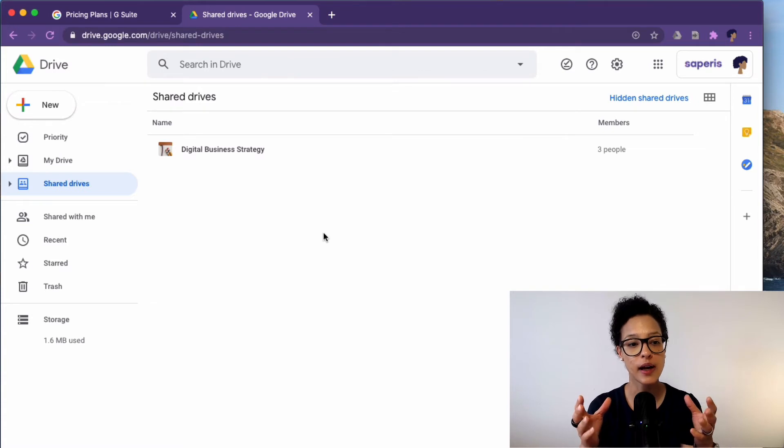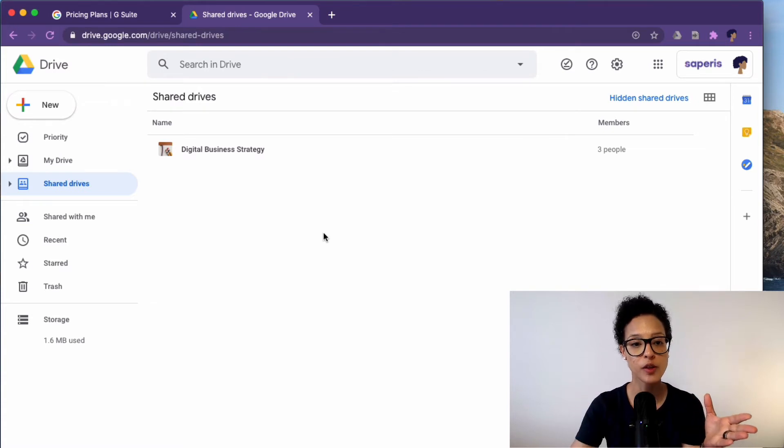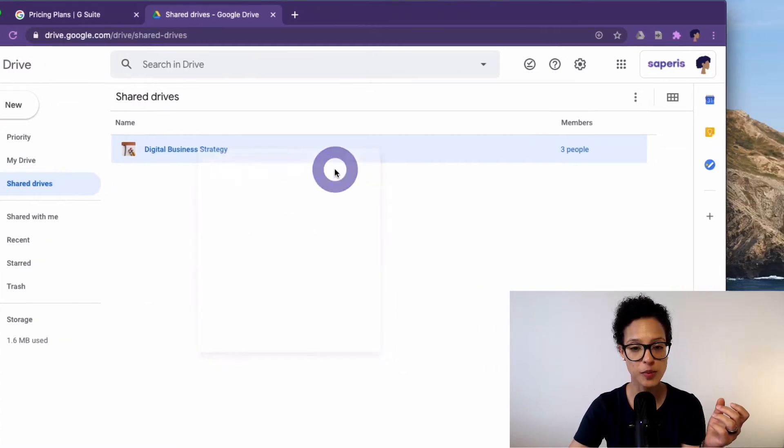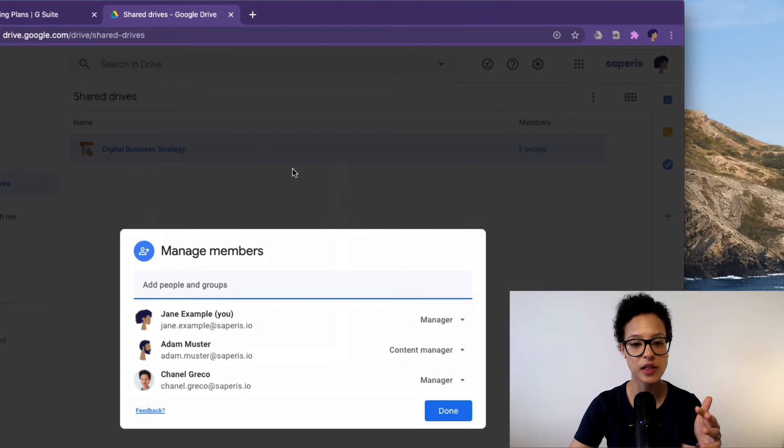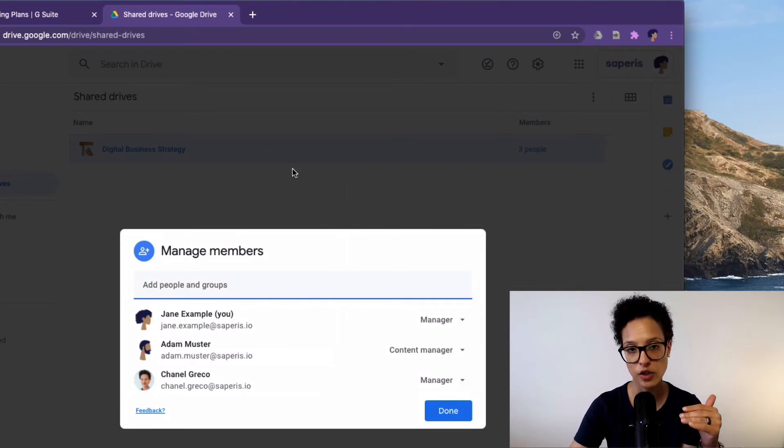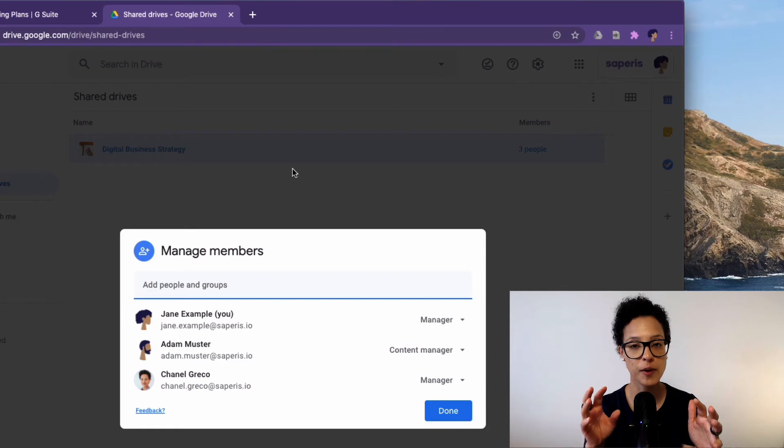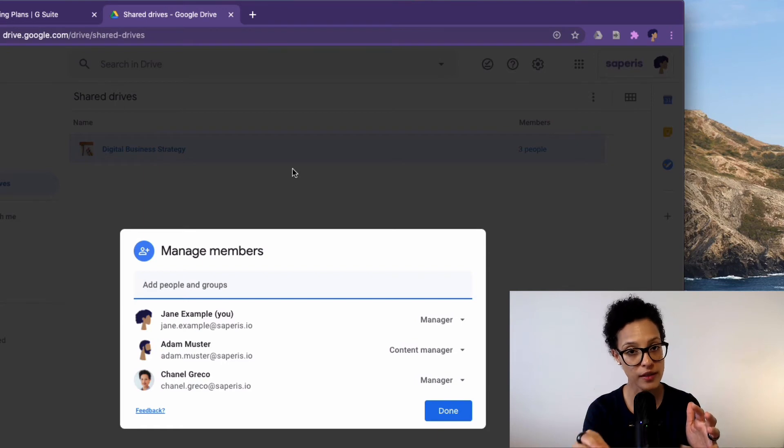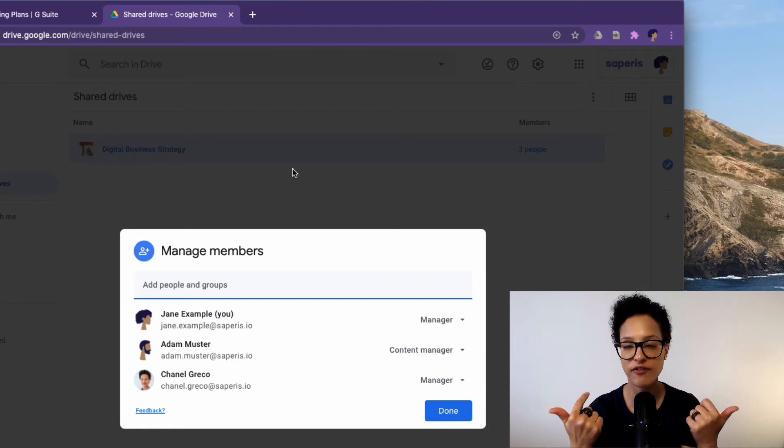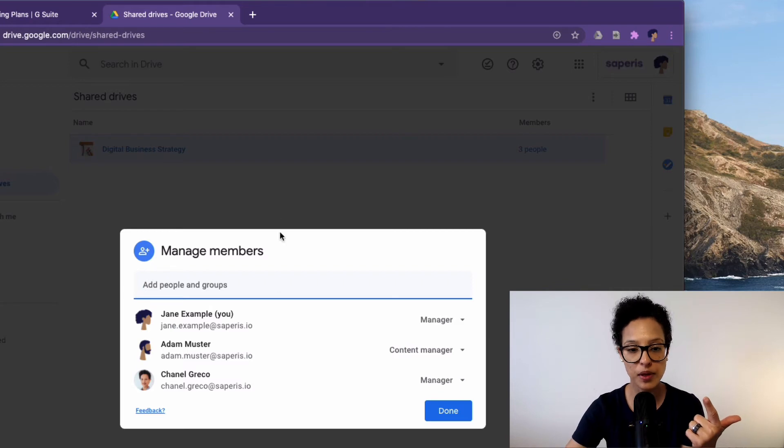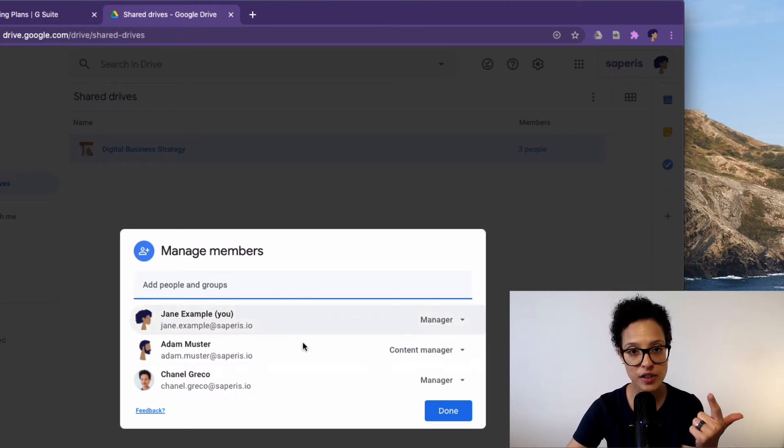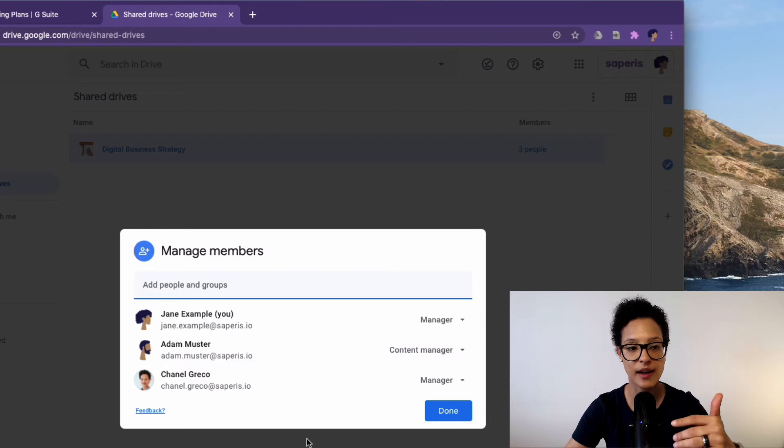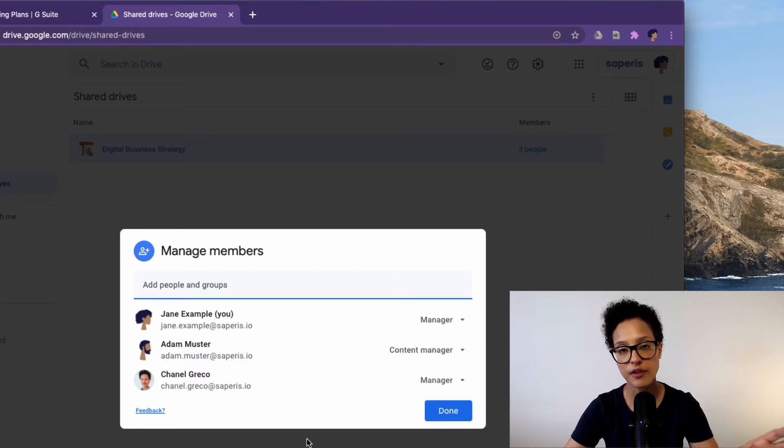And you can add people. So I can go ahead and say manage members. And then I see all the members of this shared drive and whatever I put in this shared drive, so new folders I create, new files I create, the people that are members of this shared drive automatically have access to these files and folders.